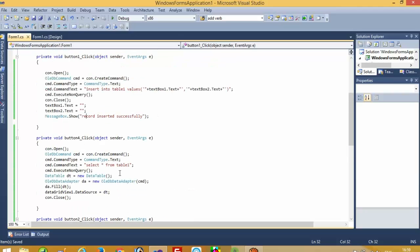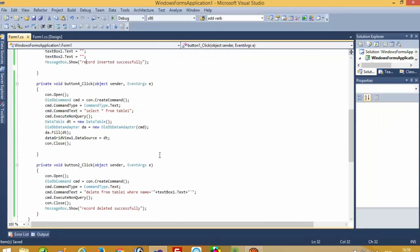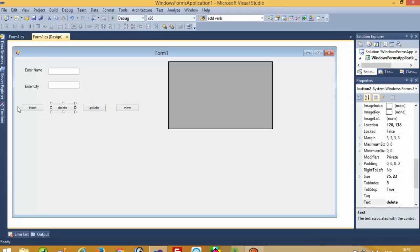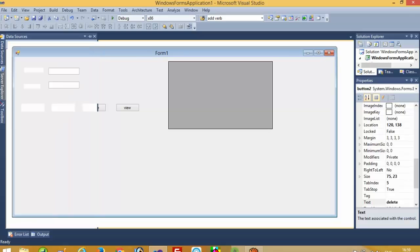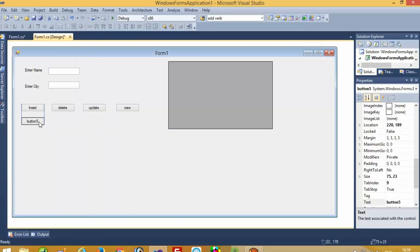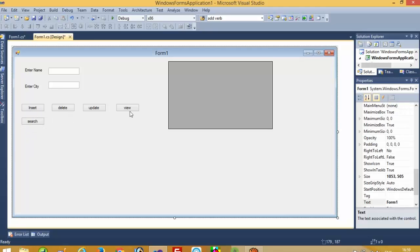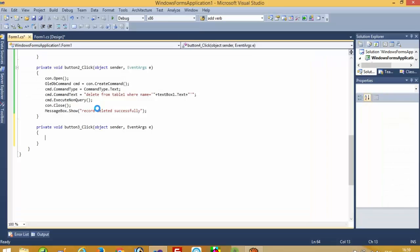In one of my previous videos I already performed the same operations but with SQL, and so many people asked me: 'Please add Search operation also.' So here I am going to take one more button and with this button we will do the Search operation. Now we have already performed Insert, Delete, and View — now we are going to perform Update.